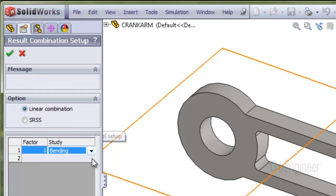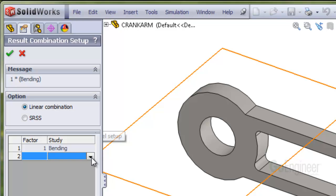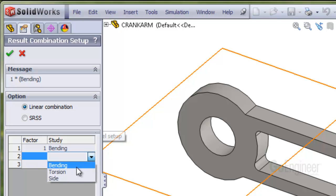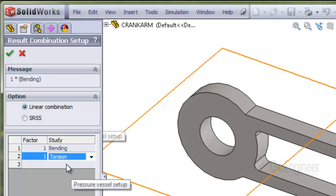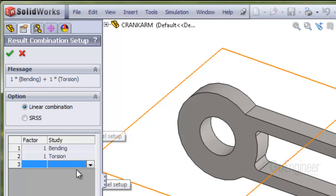Here's bending. And torsion. And the side load.